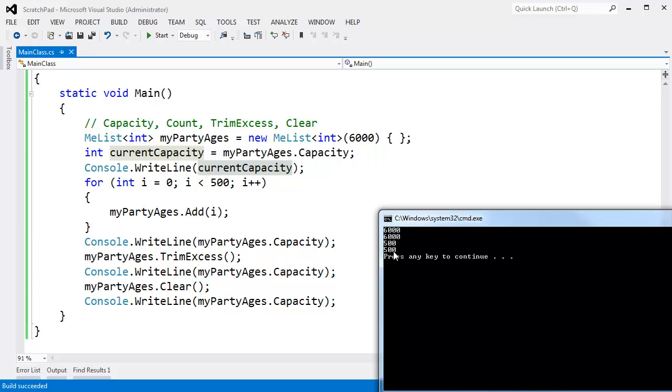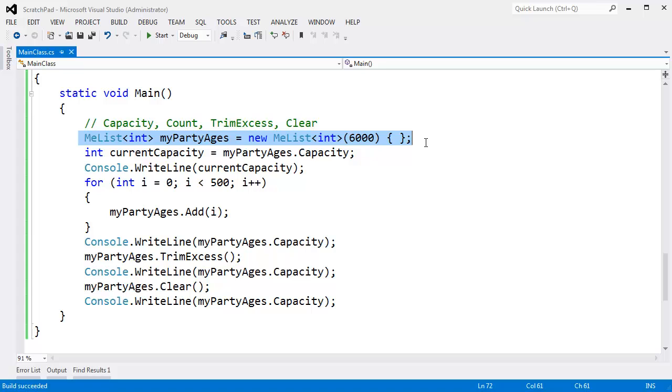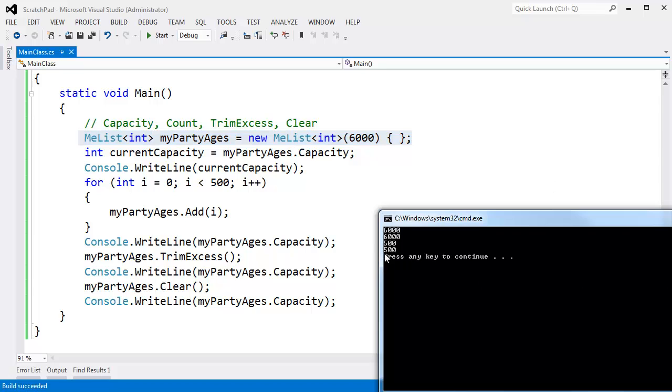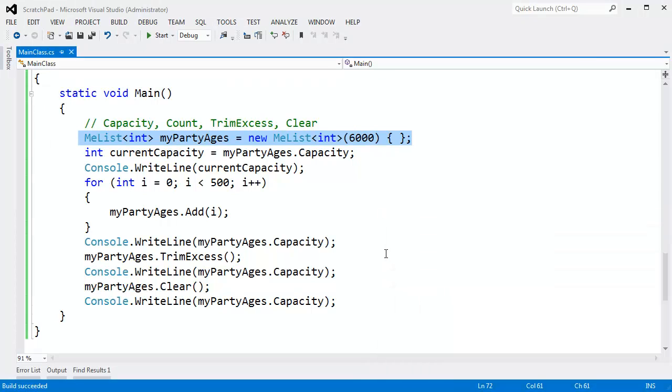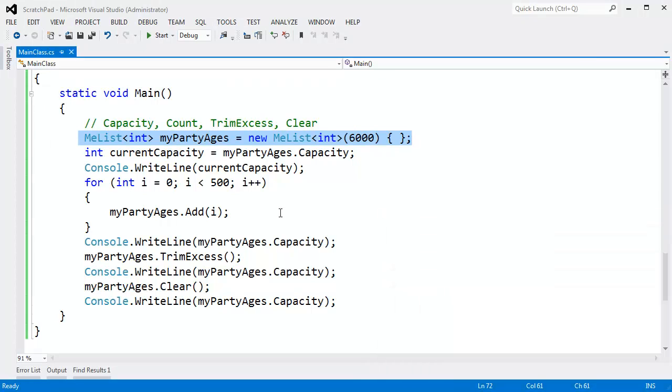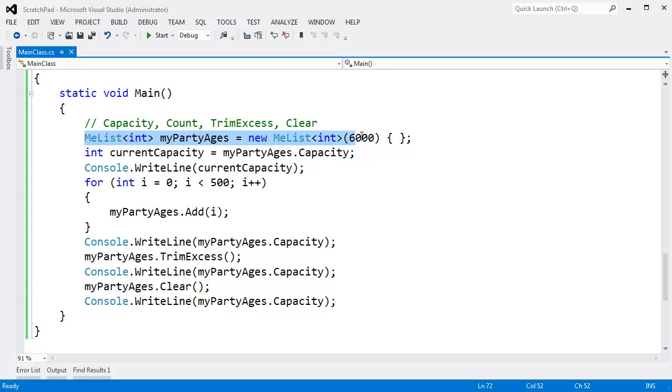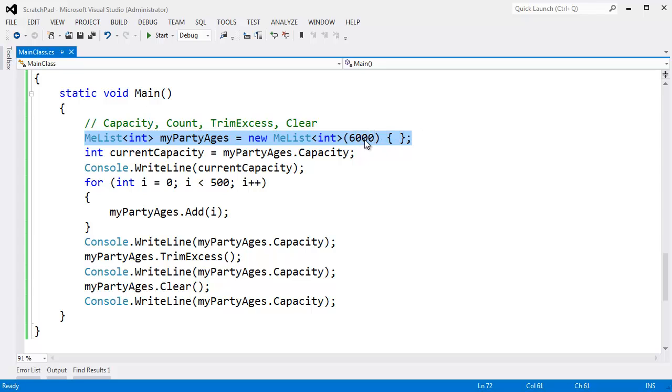as far as we're concerned out here in Main as consumers of the list, the list is now empty, even though underneath we know we're keeping our 500 element array because chances are if you're clearing the list, then you're going to be adding to it and why start over again. So anyway, that's up to us to manage to give instances of me list hints.